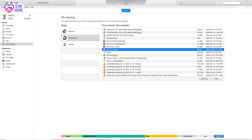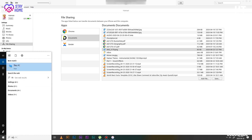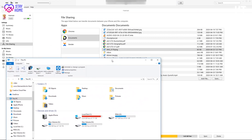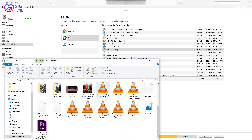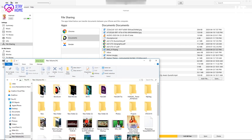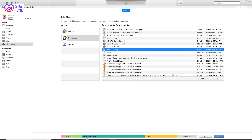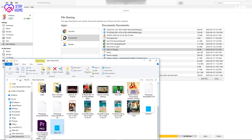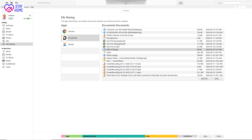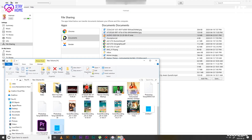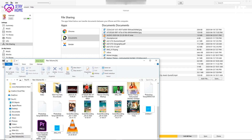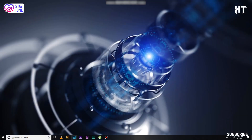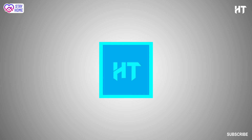Now we will copy it to my PC. Now we will save the file. Thank you for watching. I will see you in the next video.